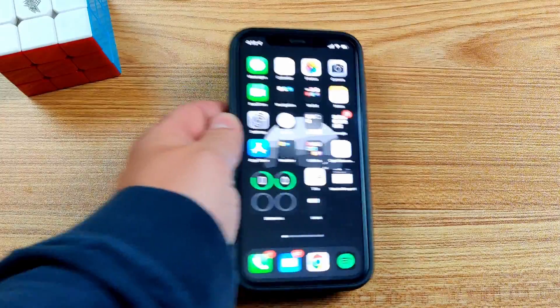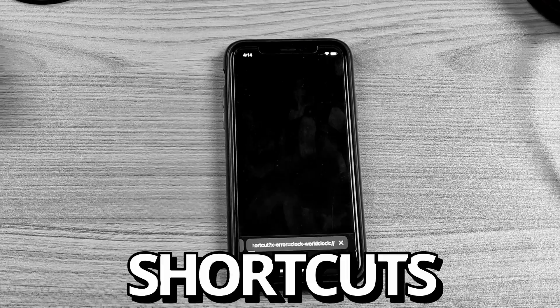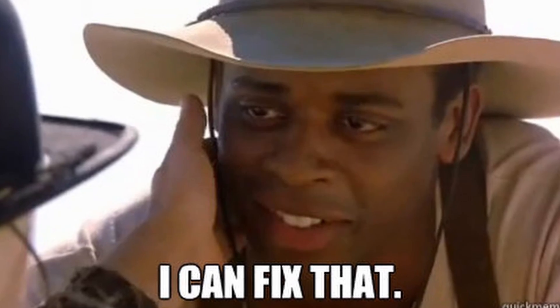So you want to go from this to this without annoying shortcuts in between. I can fix that. Welcome back tech heads.